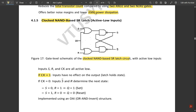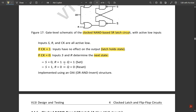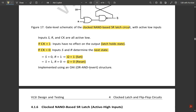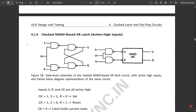If clock equals one in the NAND-based latch, inputs have no effect on the output — it holds its state. If clock equals zero, inputs S and R determine the next state — this is the reverse of the NOR-based SR latch. When S equals zero and R equals one, Q is set (Q equals one); when S equals one and R equals zero, Q is reset. It is implemented using an OAI (Or-And-Invert) structure.